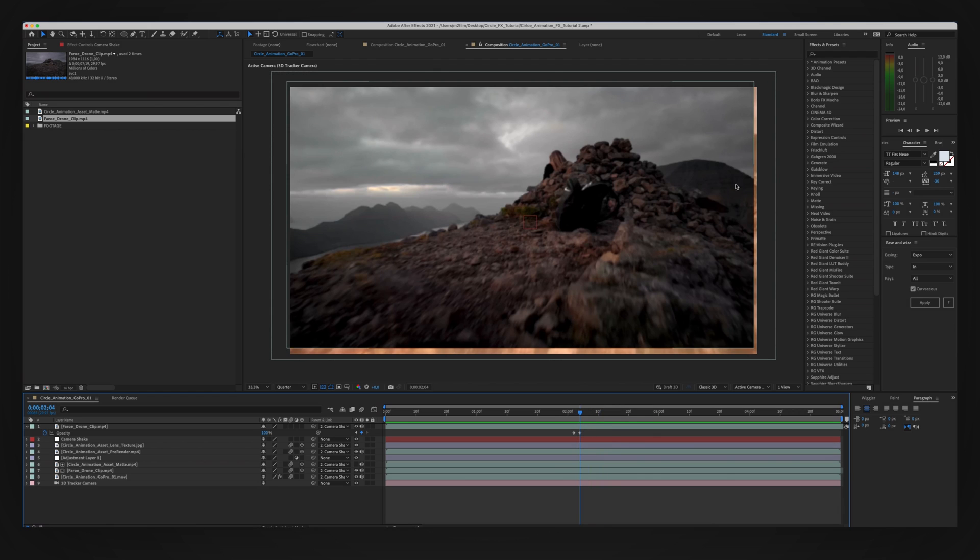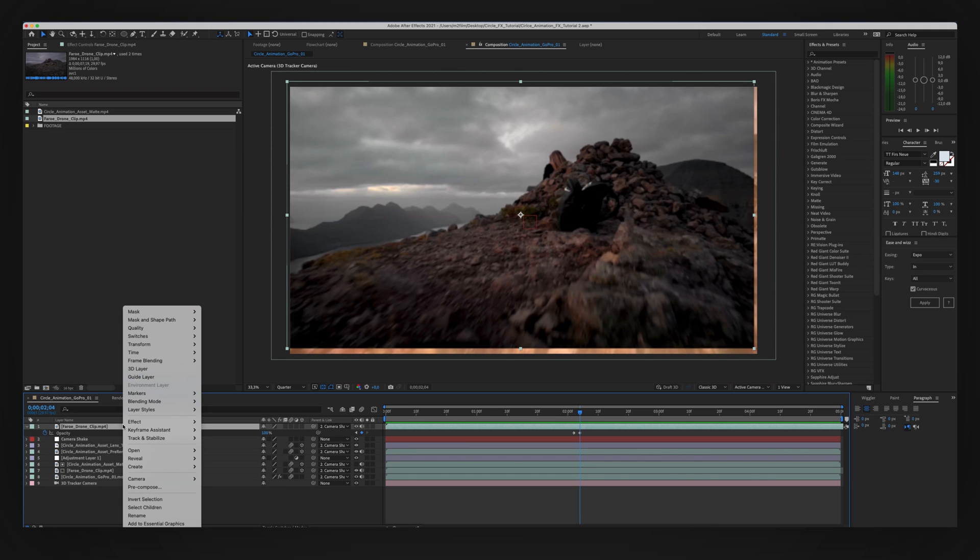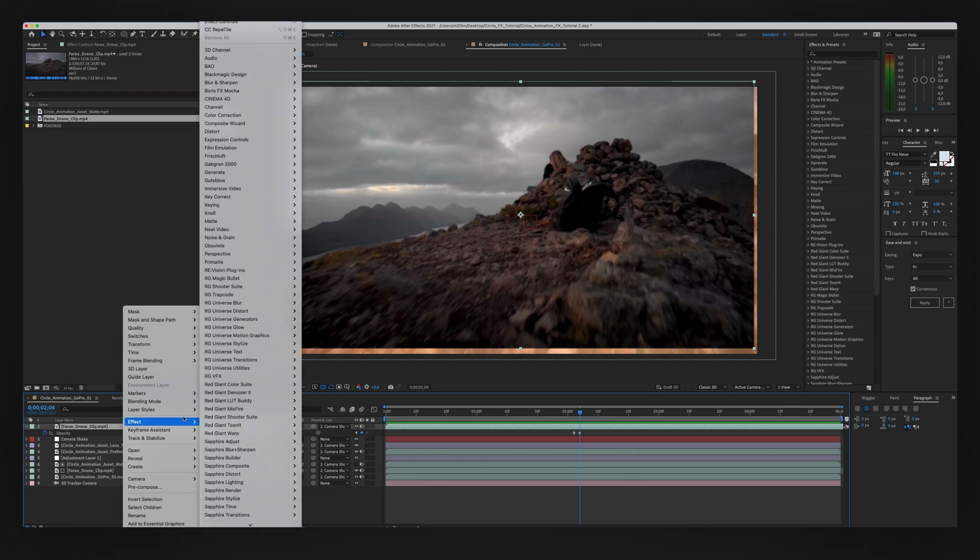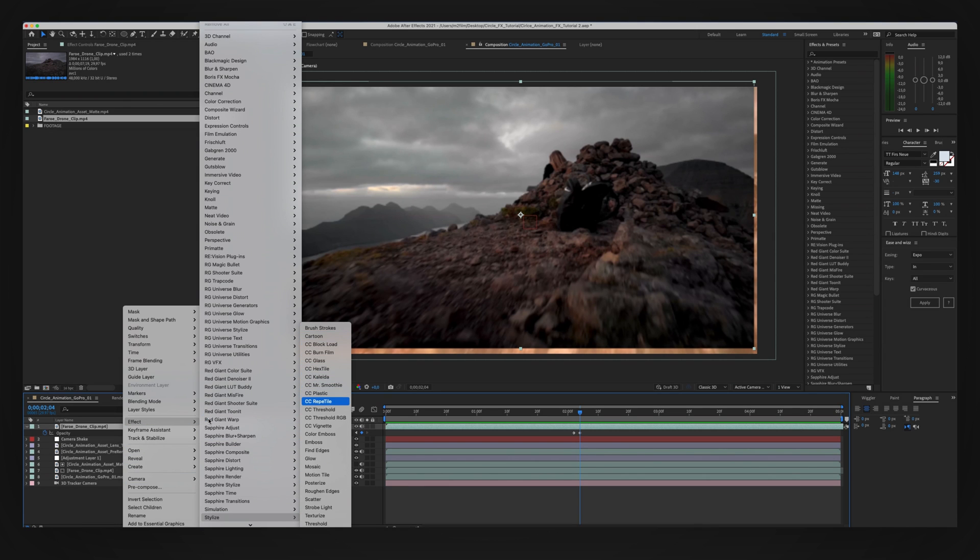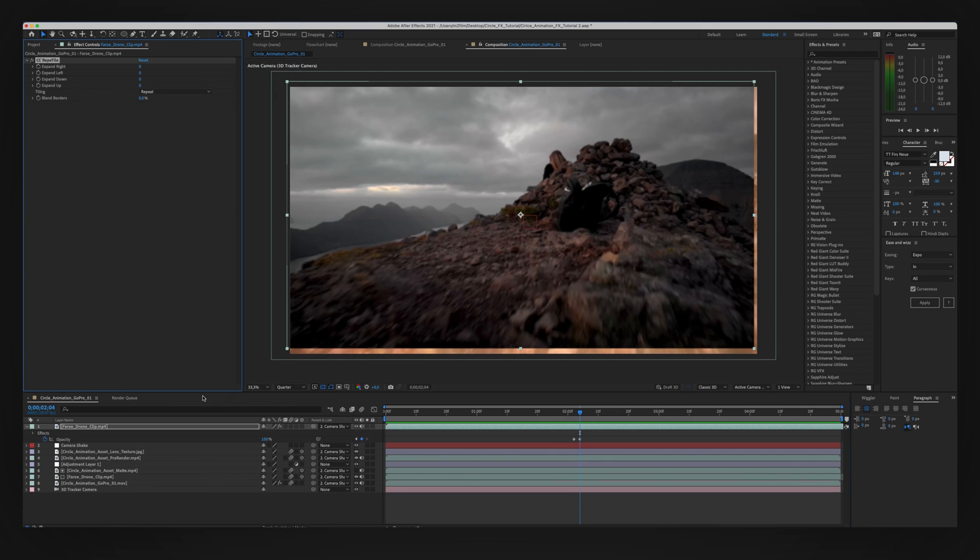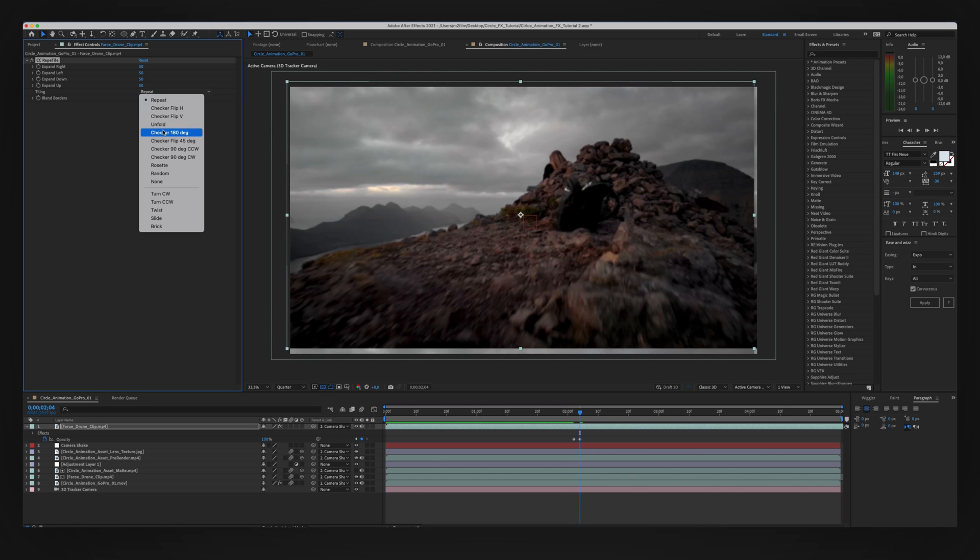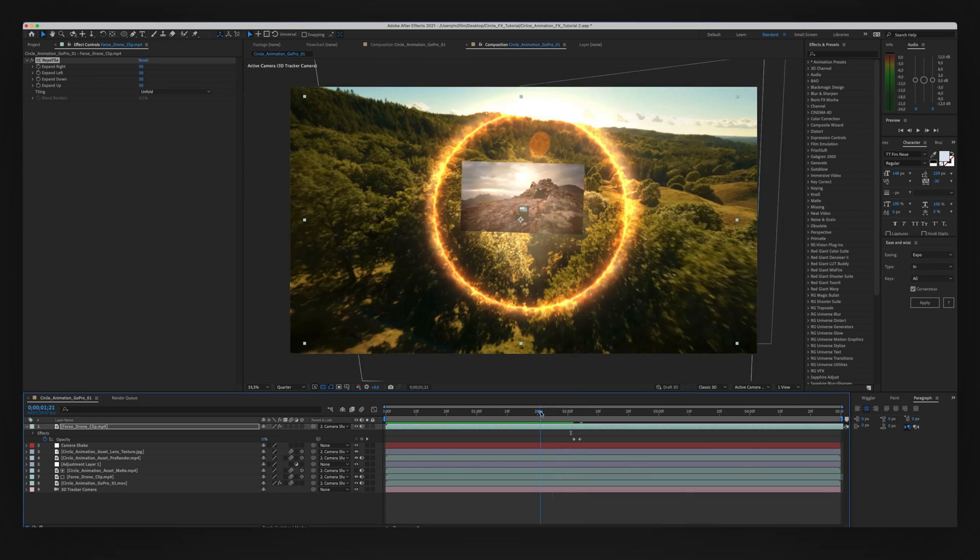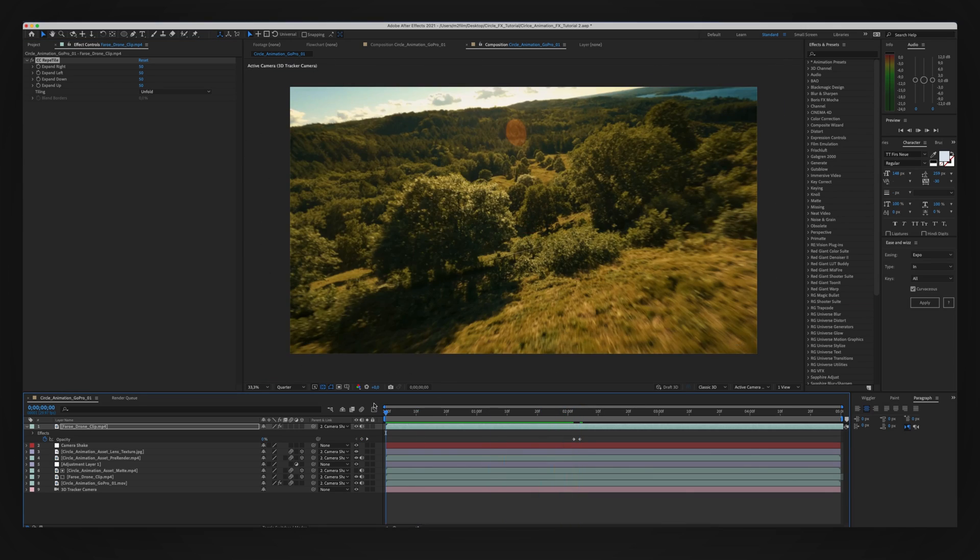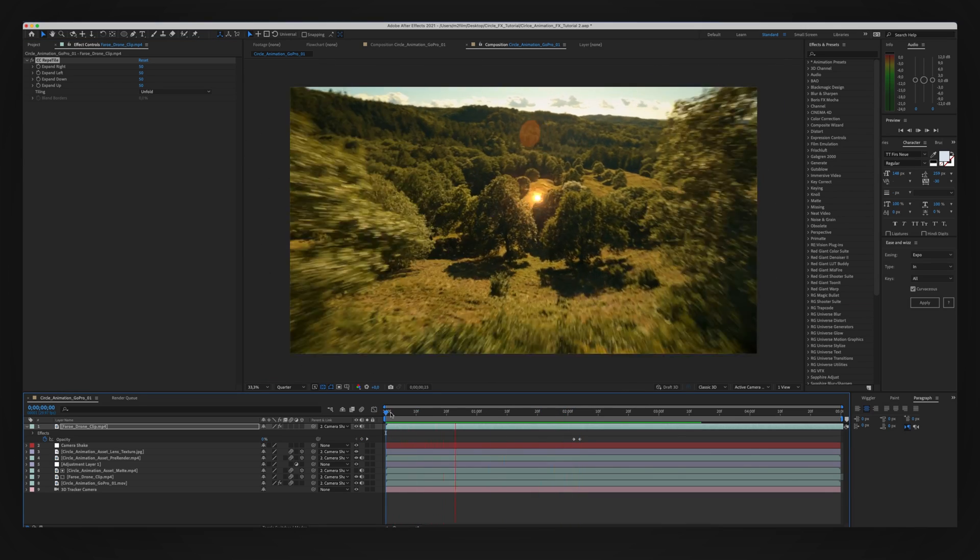You see we have these edges of the clip not being big enough for the camera shake. And we're going to fix this by right-clicking on our layer, go to Effect, Stylize, and CC Reptile. We're then going to expand all the left, right, down, up edges. Expand all the edges. And we're going to change the tiling from Repeat to Unfold. Let's go ahead and take a look at it now.